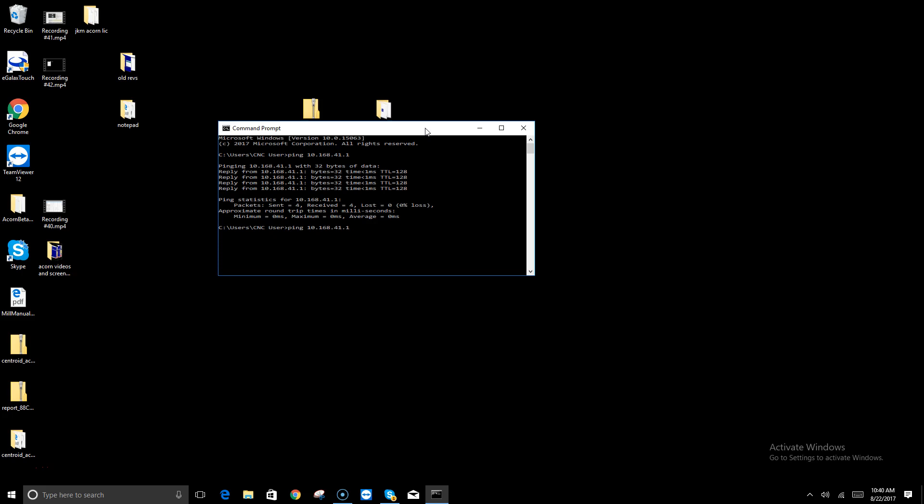Now we're going to go ahead, since I have the Acorn board powered up and running and connected with the shielded Ethernet cable, I'm going to ping the Acorn board itself by changing the address to 10.168.41.2.